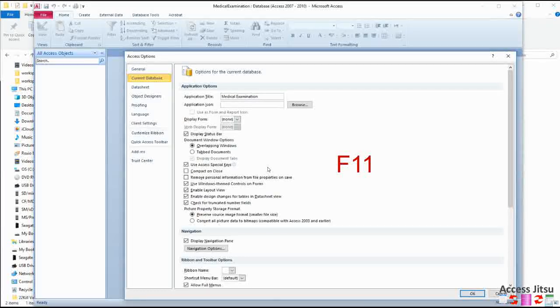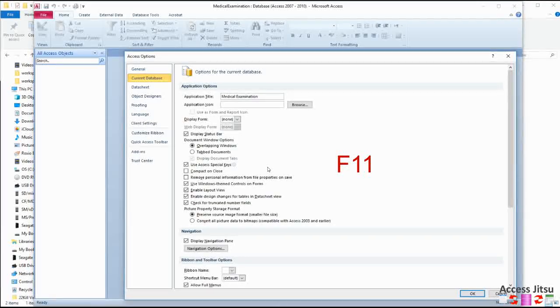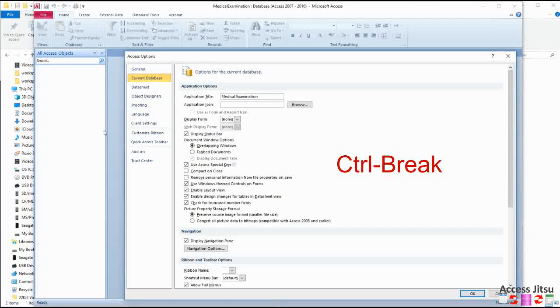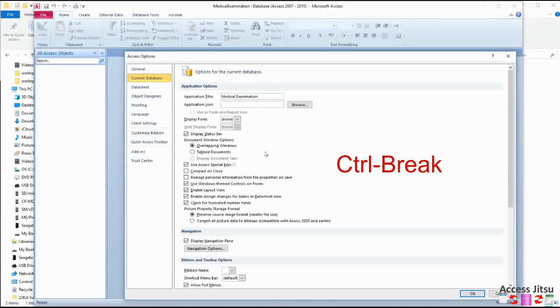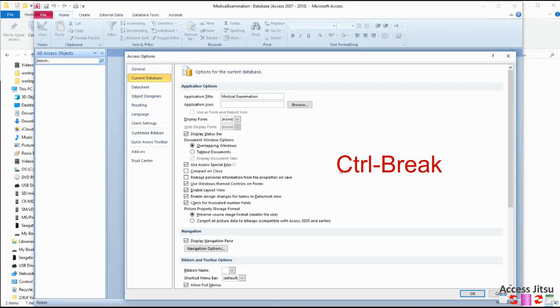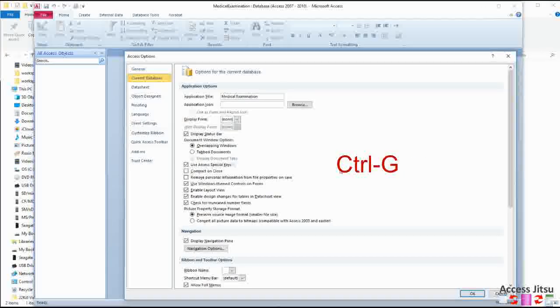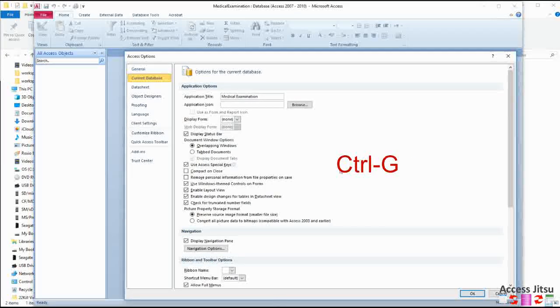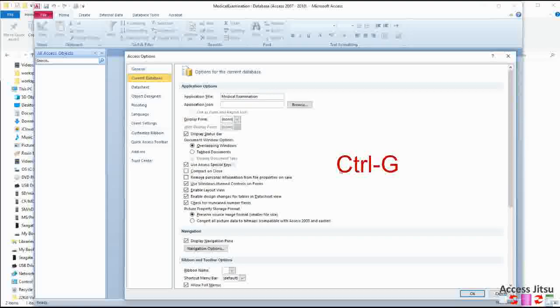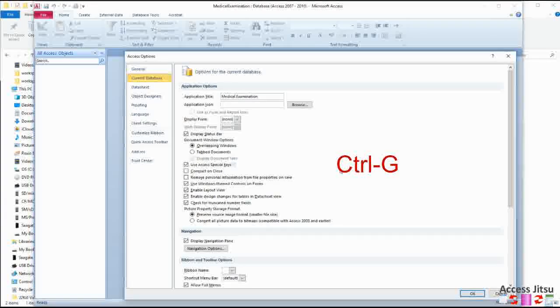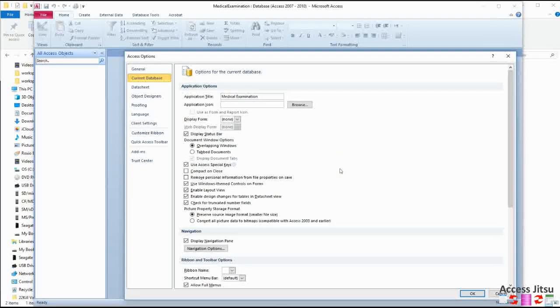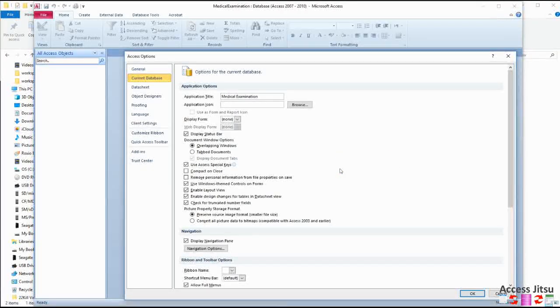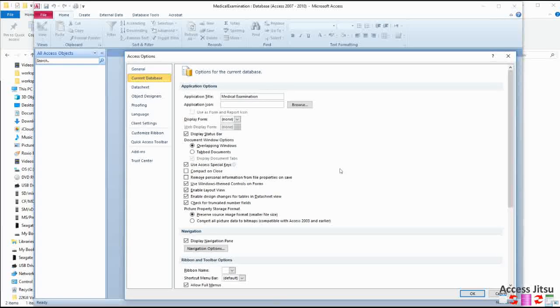Other things that work here, the F11 will display the database window or the navigation pane. If you had it hidden, the F11 will show it. Control break will put your code into break mode. In other words, it will stop it from executing. And Control G will show the immediate window. We're not writing any code right now, so we're not going to do that. We'll see that a little bit later.